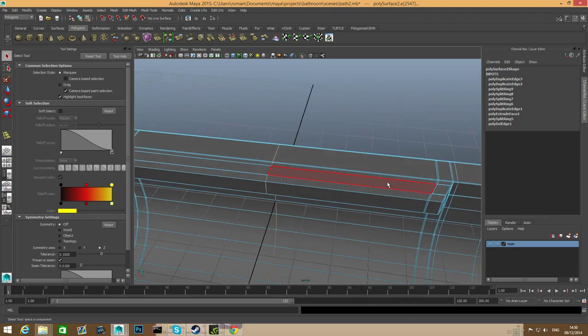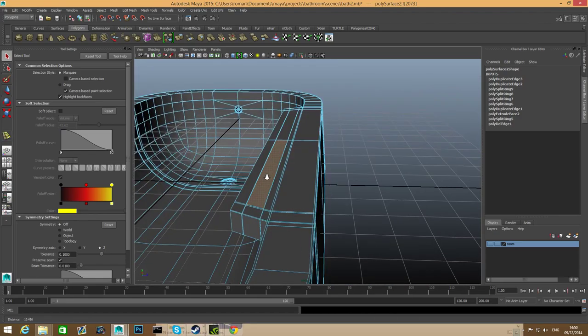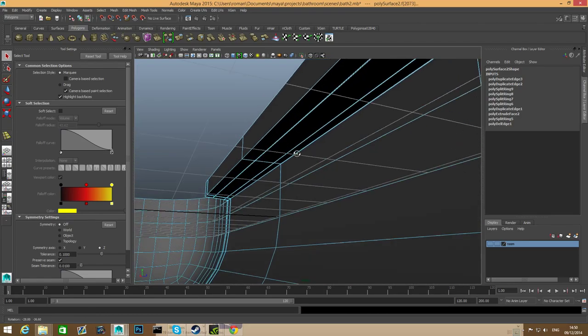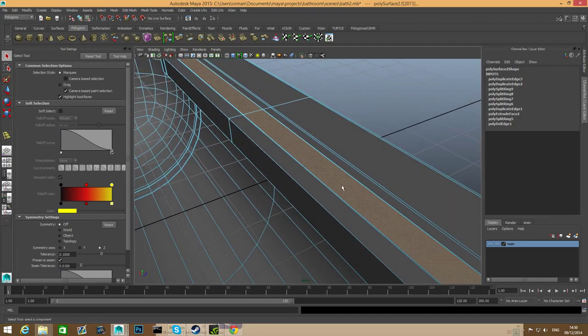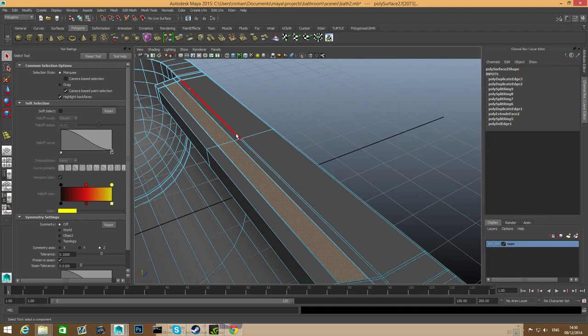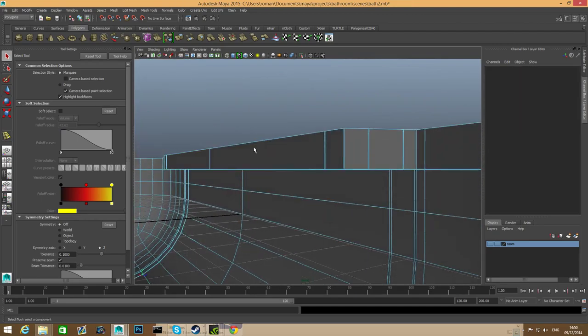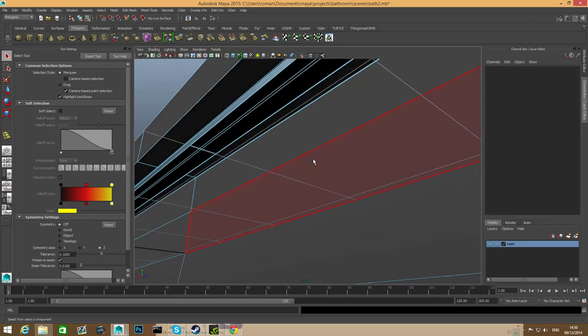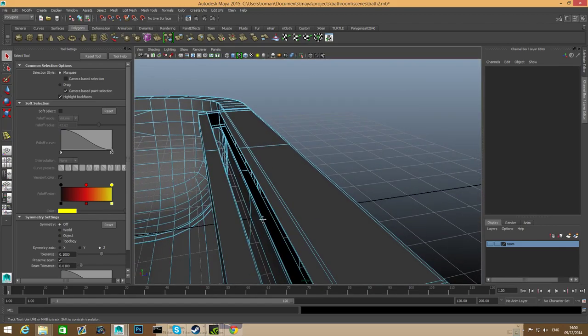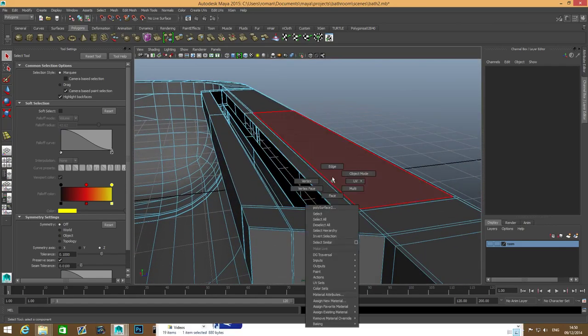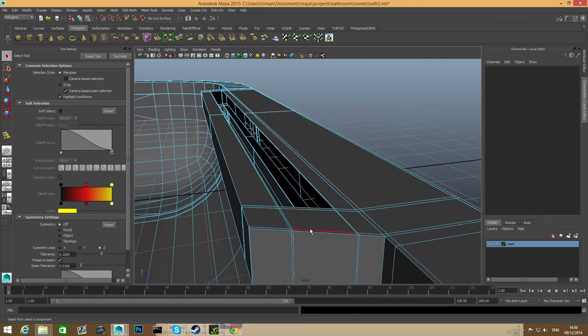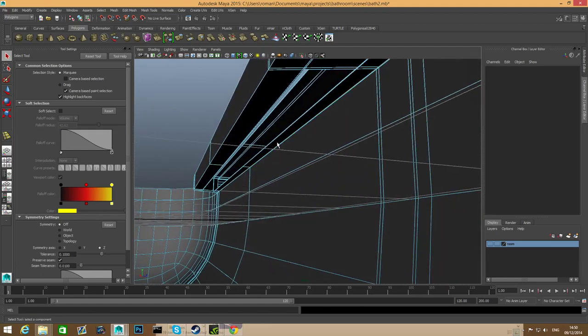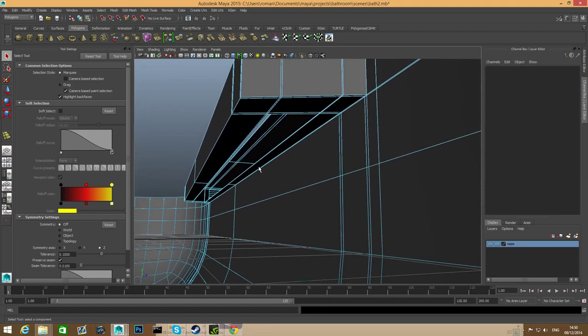Right click, choose face. Let's grab this face in the middle, this face in the middle, this and that, and simply delete them. Press delete. You can delete faces, or simply delete edges only with shift right click.